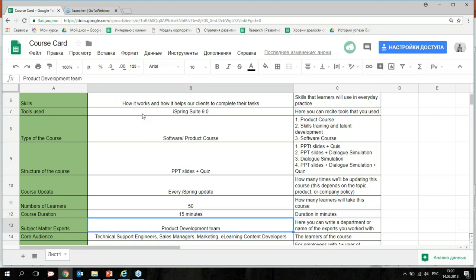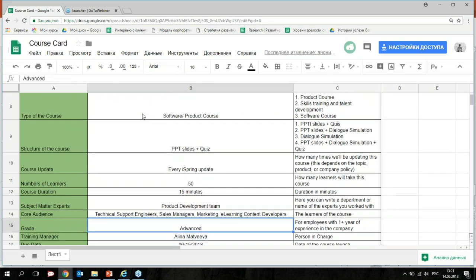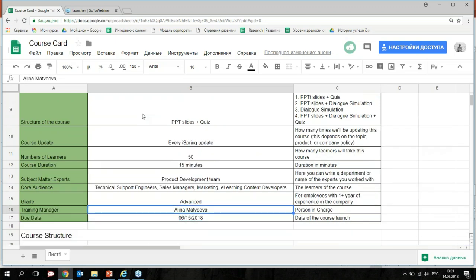Subject matter experts: in our case, the product development team — you can write a department or a name. Your audience: here are different departments who are learners of the course. Grade of our learners is advanced — this course is for employees with one or more years of experience in the company. Training manager: me, person in charge. Due date for course launch: June 15th.